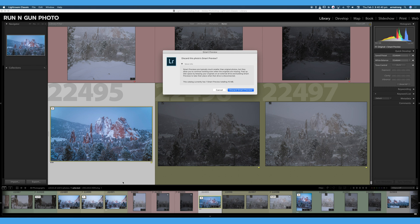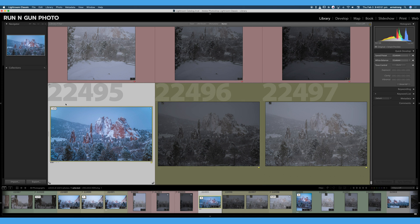We can still edit that file even if our hard drive with the original file is not connected. What's cool about smart previews and how they work is Lightroom creates a compressed file based on your original RAW file. It creates a compressed DNG, or digital negative file, at a fraction of the size, and stores it within your Lightroom catalog on your hard drive. You can make edits to your smart preview, and as soon as you plug that hard drive back in, it will sync those settings.